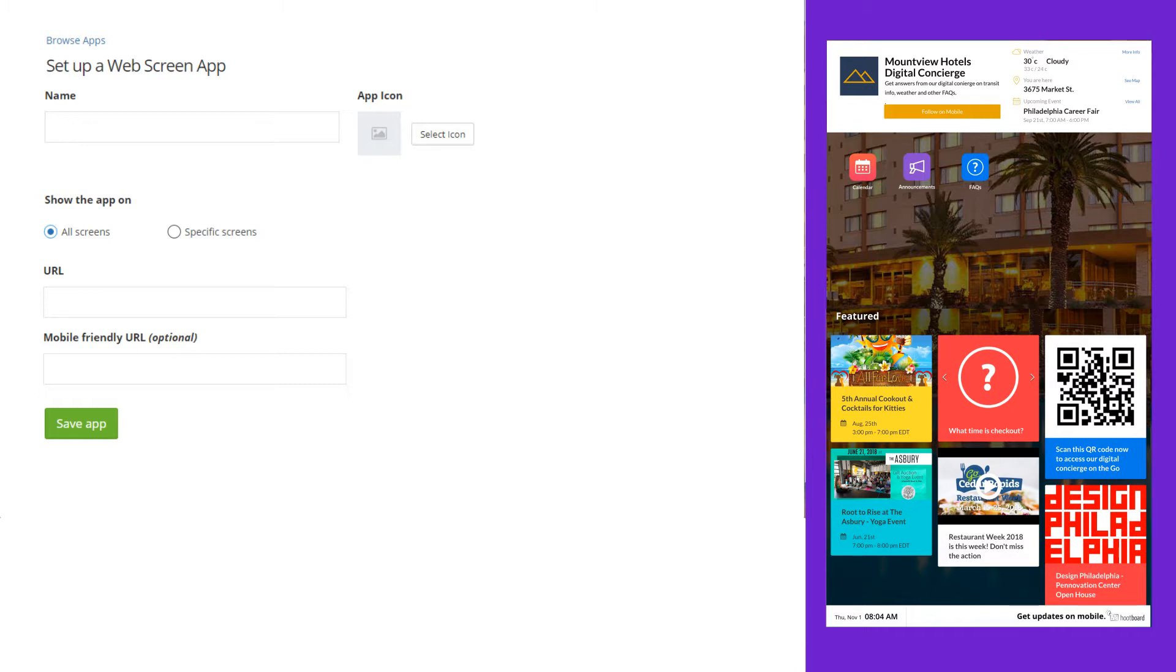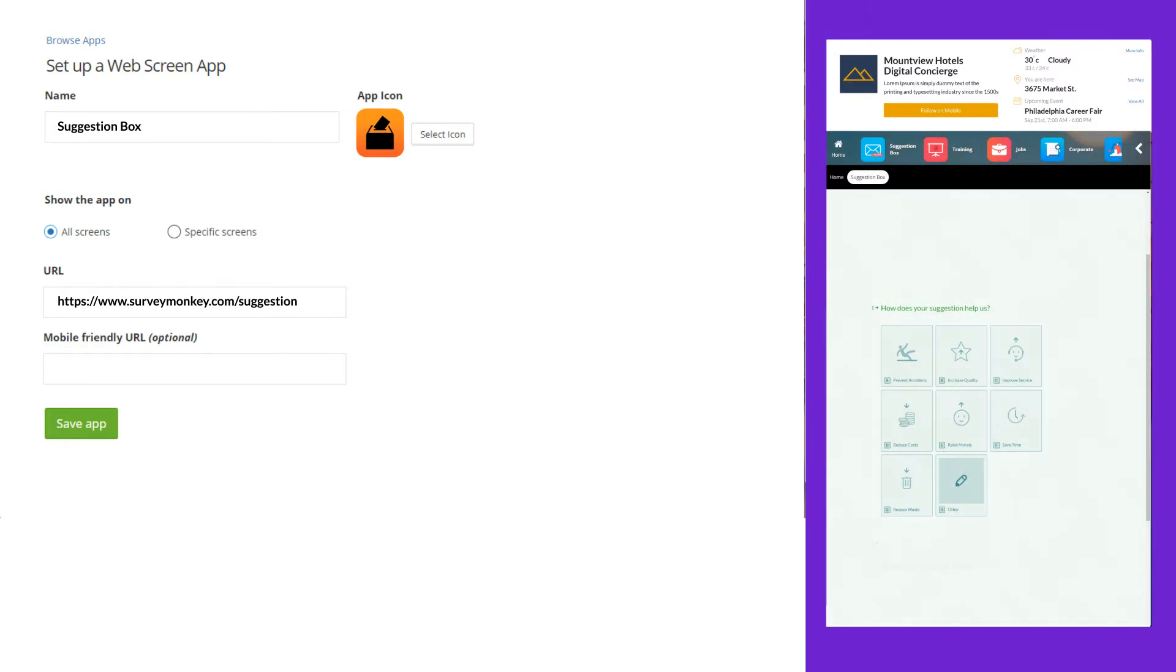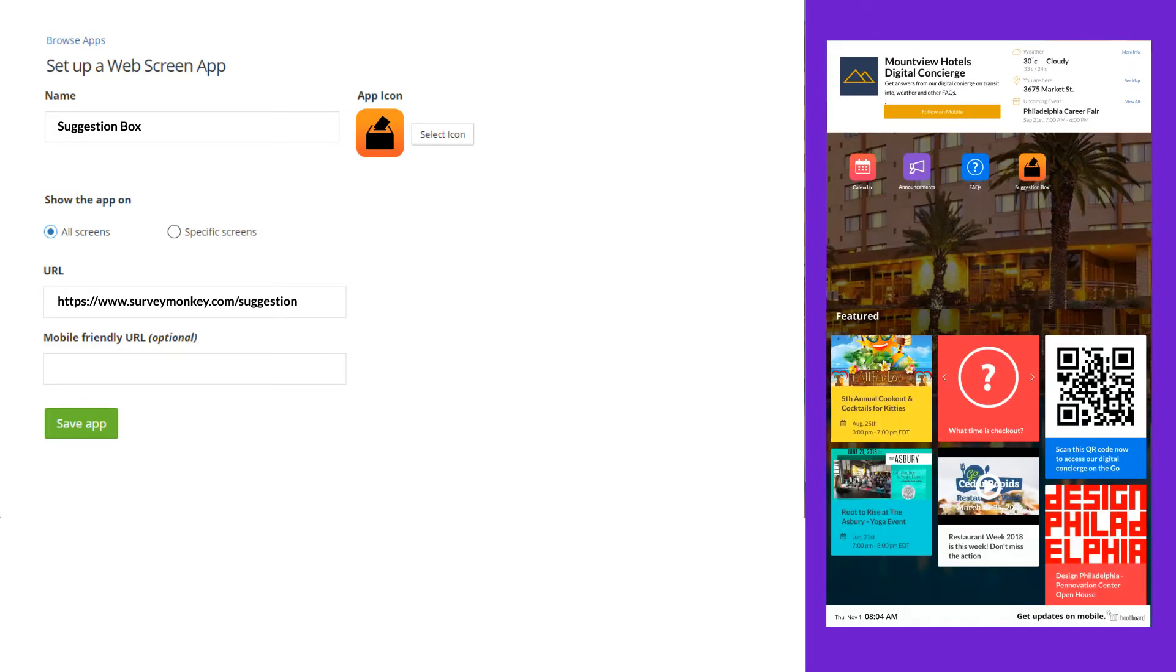An easy example would be creating a suggestion box one that can go to a survey tool like Typeform or Survey Monkey. There's lots of apps that can work on Hoopboard. If you're looking for one, just reach out to your account manager and we'd be happy to recommend some applications that we often see used on Hoopboard.